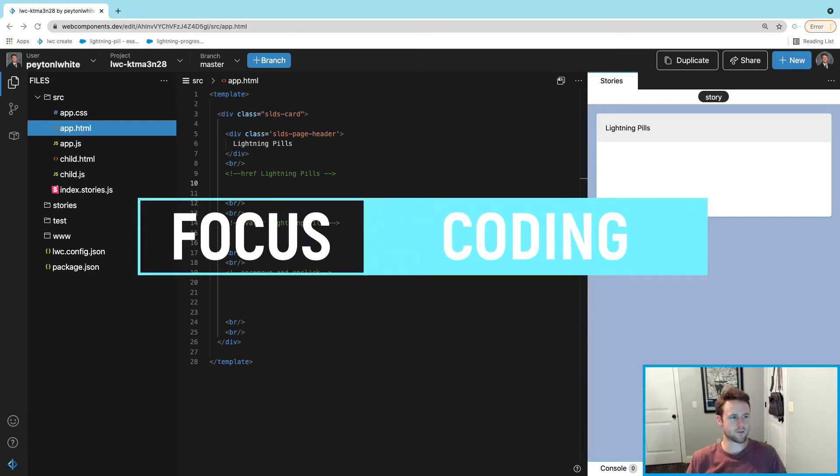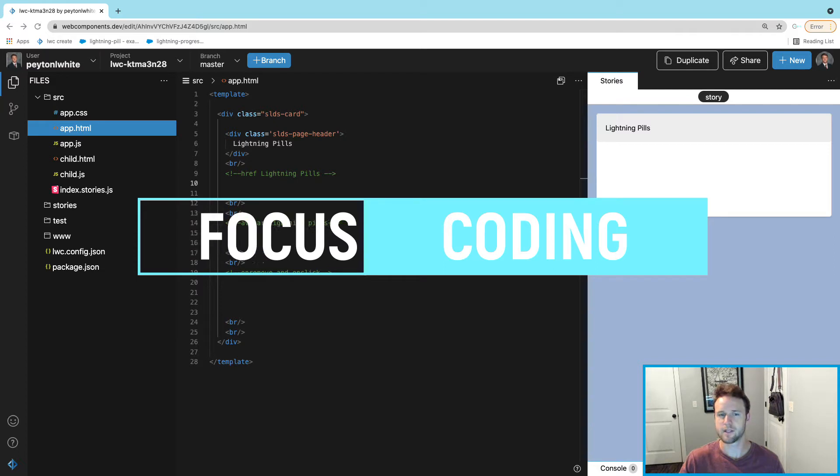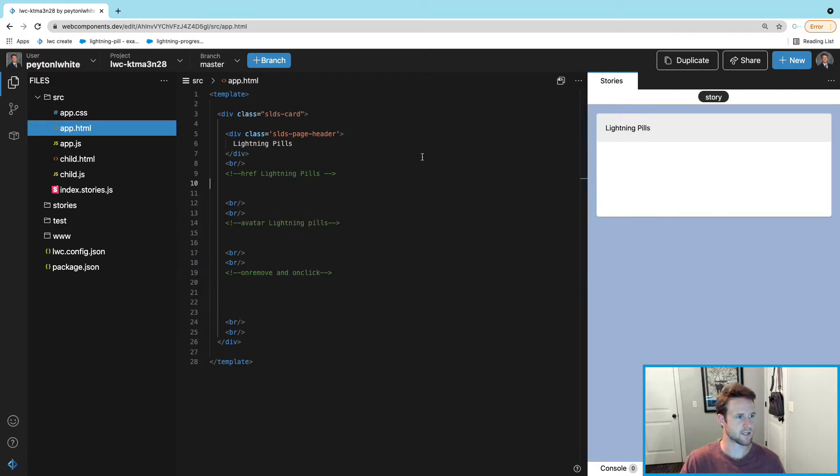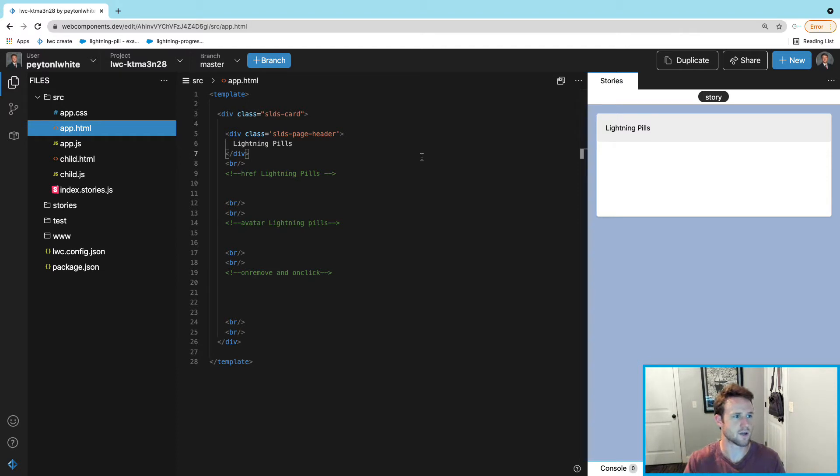What is up guys, we're doing some Lightning Pills today in LWC. Let's go ahead and dive in and get started. Already had the div set up and the headers so we can get straight to the code.